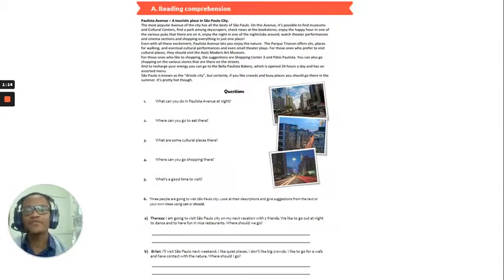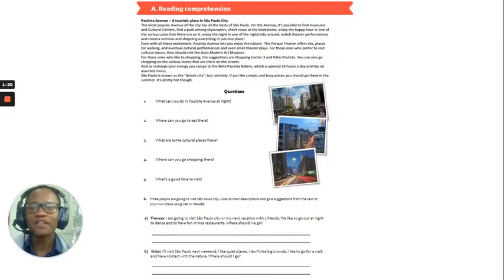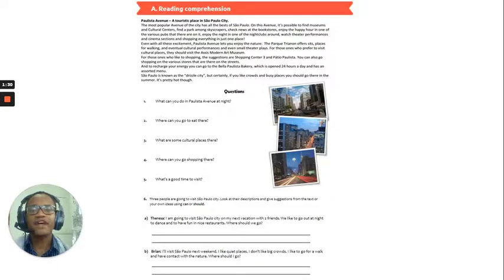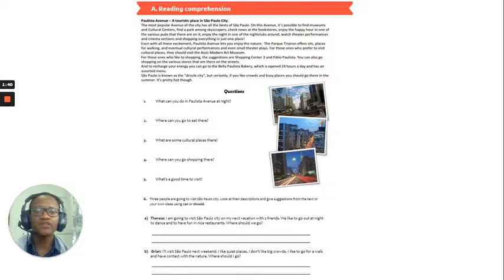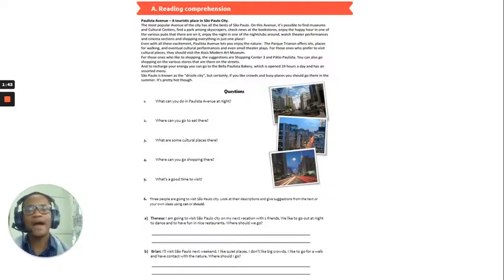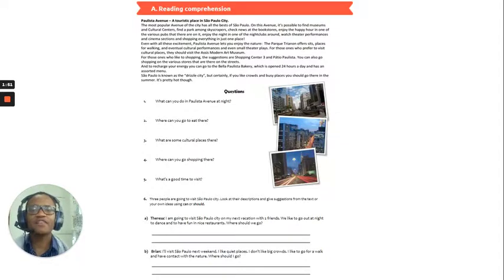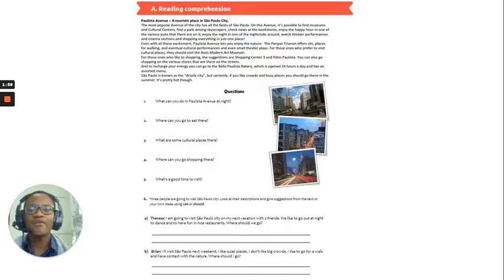So, Polista Avenue, a touristic place in Sao Paolo City. So, that is the title. The most popular avenue of the city has all the best of Sao Paolo. On this avenue, it's possible to find museums and cultural centres, find a park among skyscrapers, check news at the bookstores, enjoy the happy hour in one of the various pubs that they are on it, enjoy the night in one of the nightclubs around, watch theatre performances and cinema sections, and shopping everywhere in just one place.